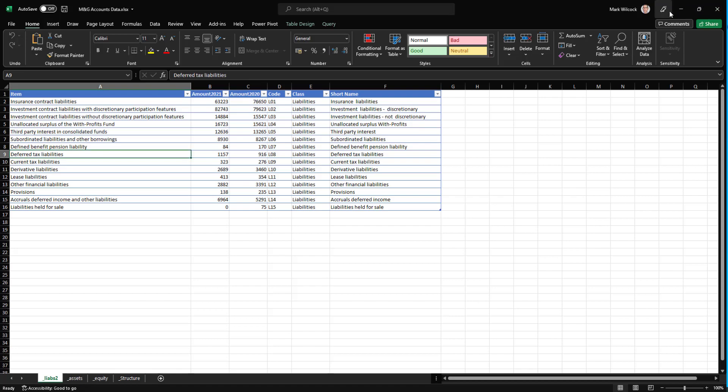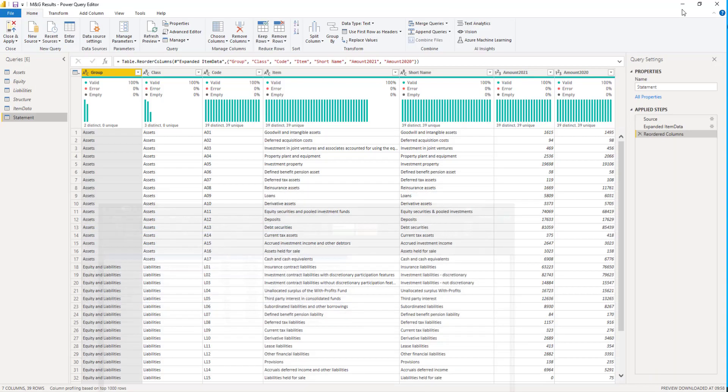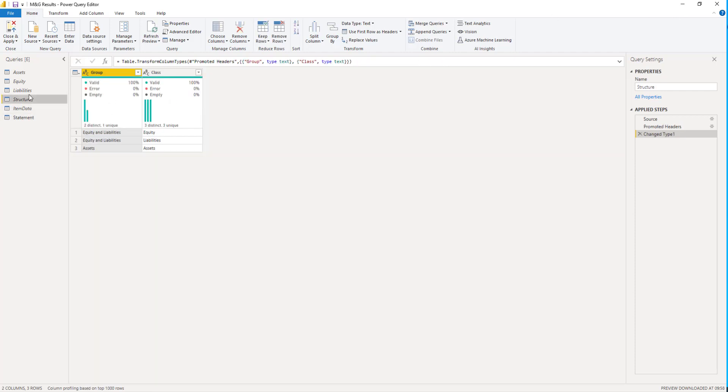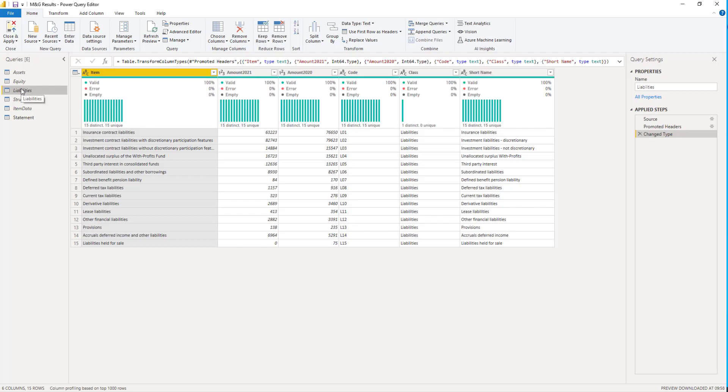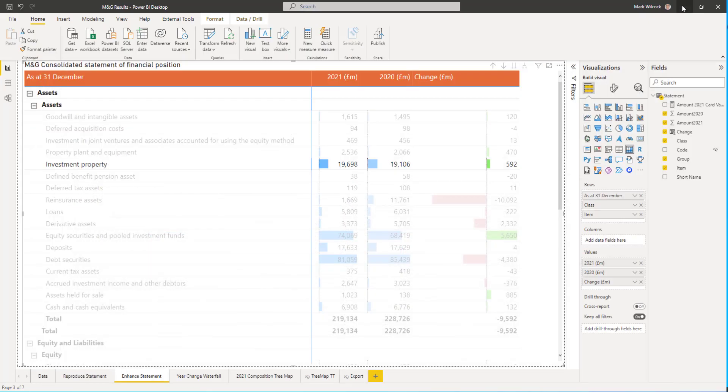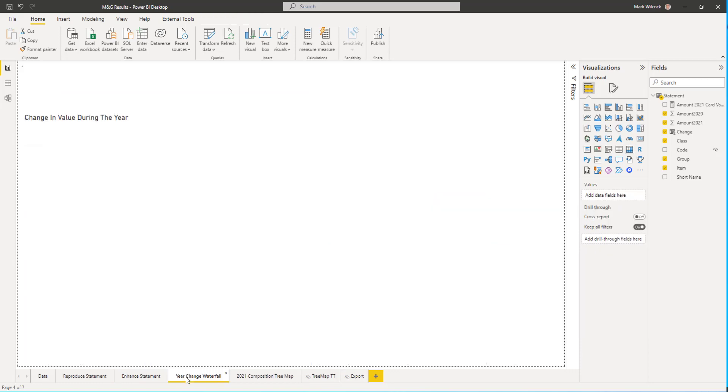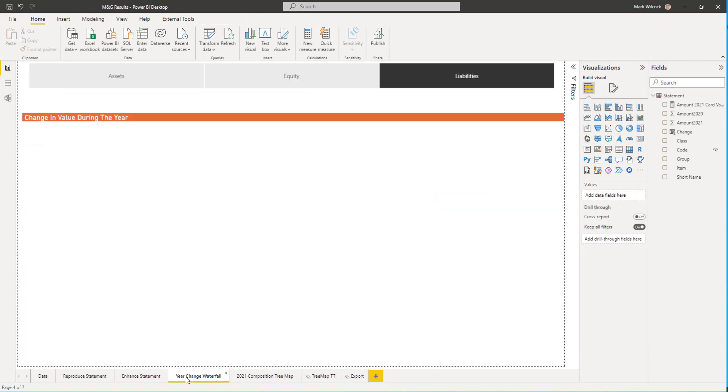We'll import that data set into Power BI. Here it is in the query editor. We'll shape it so it's in a good shape to create the visualizations.